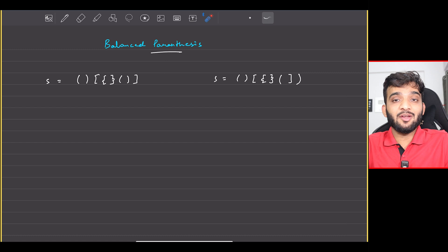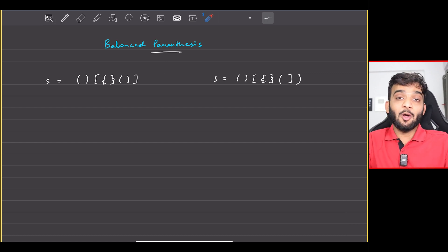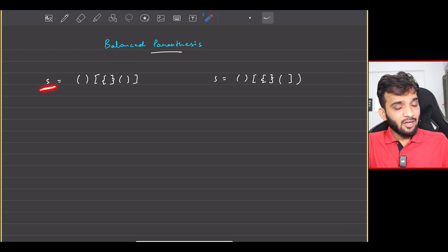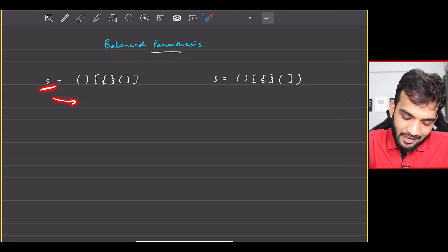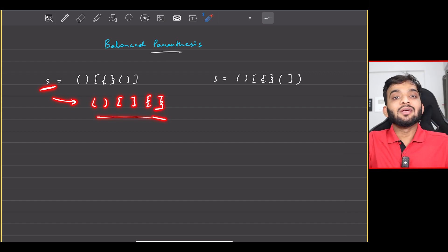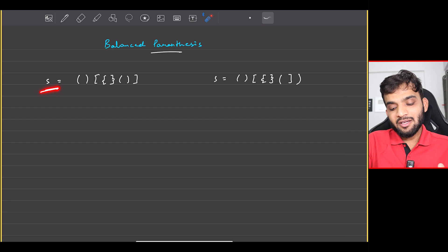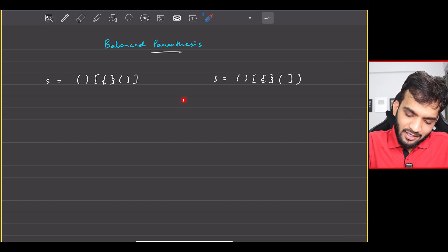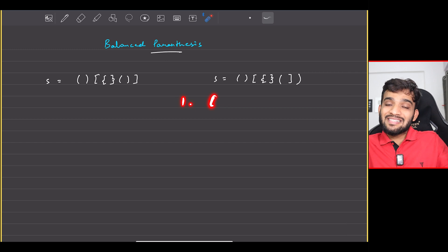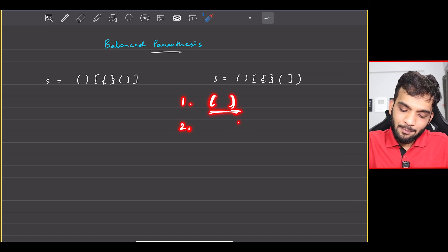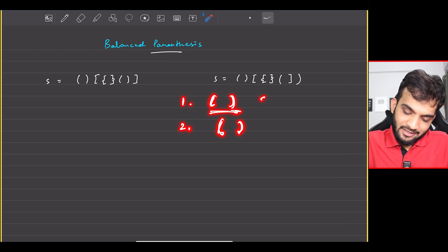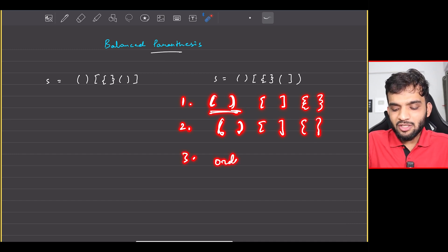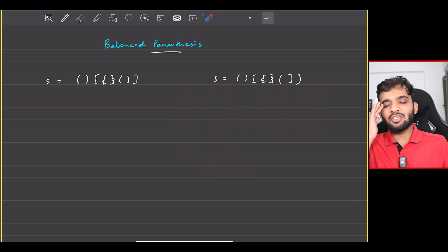We will be continuing with our stack and queue playlist. The problem we will be solving today is balanced parenthesis. You will be given a string containing only bracket characters. Your task is to check if the given string is a balanced parenthesis string or not. There are three conditions: every opening bracket should have a same closing bracket, every closing bracket should have a same opening bracket, and it should follow the correct order.